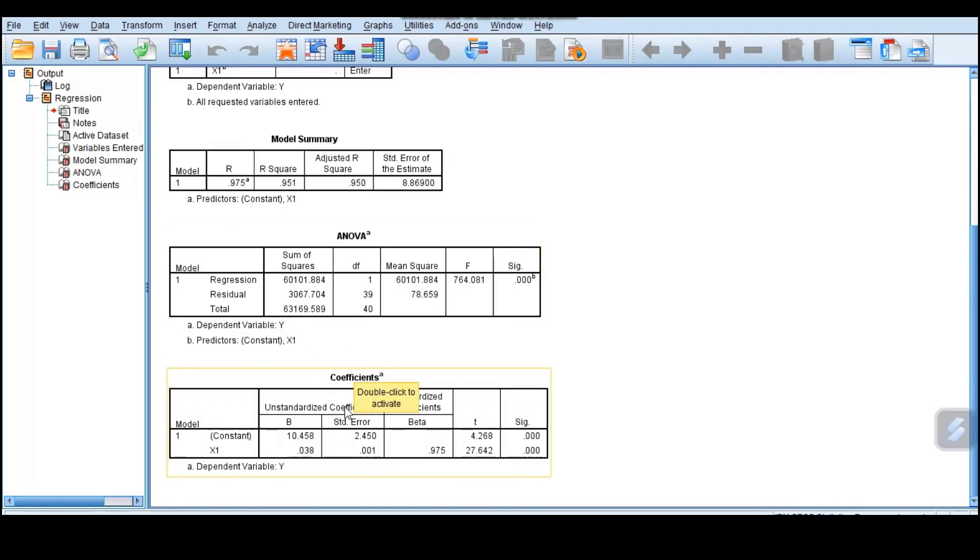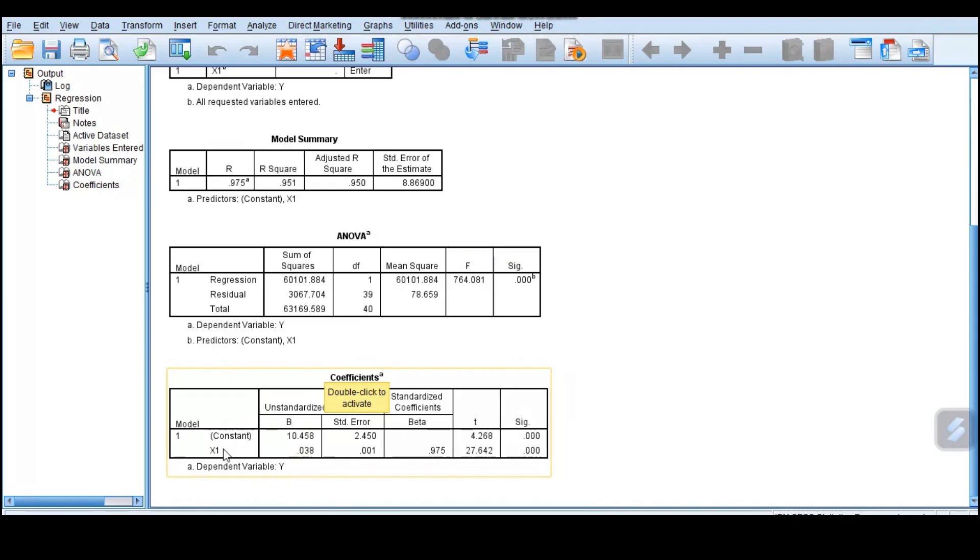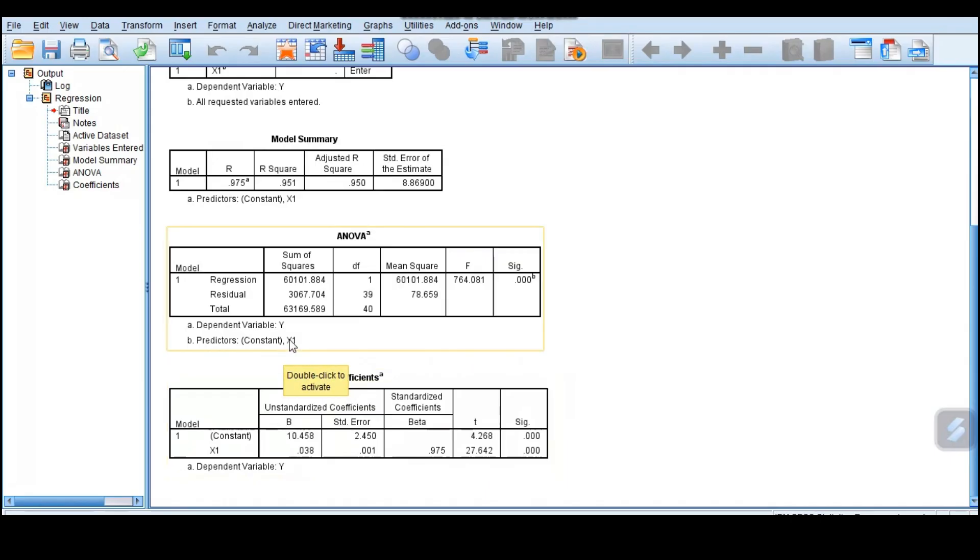We go to the coefficient where we can now explain and say that y equals something. The constant here or the intercept is 10.458. That tells you, with all factors constant, meaning we don't have x1, the expected value for y is 10.58.